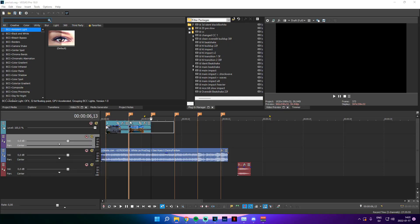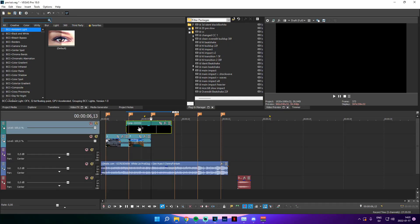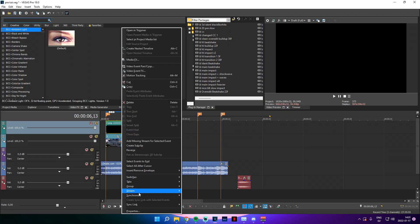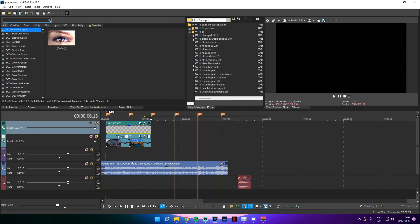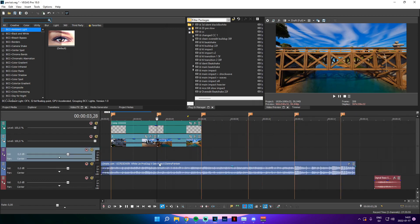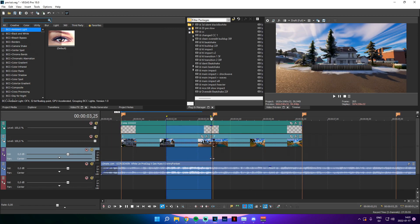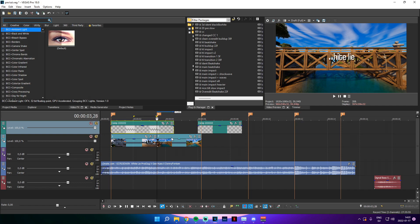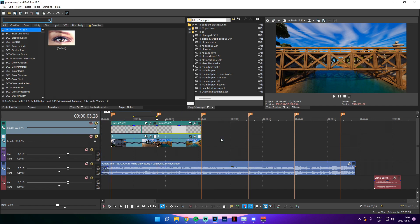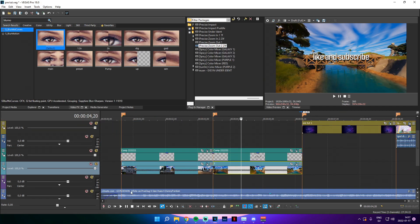Once the text is finished rendering, drag it into your timeline right there. Overline it, click Properties, Media, Alpha Channel — change from None to Straight Unmatted, and click OK. If they don't quite sync up, split them in the middle and time-drag them to align. If they don't overlap, adjust accordingly.